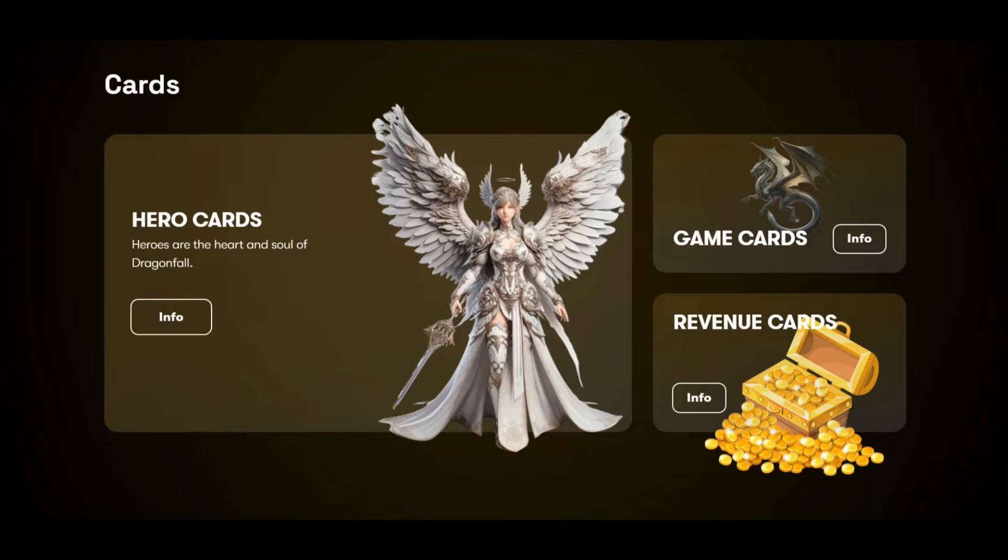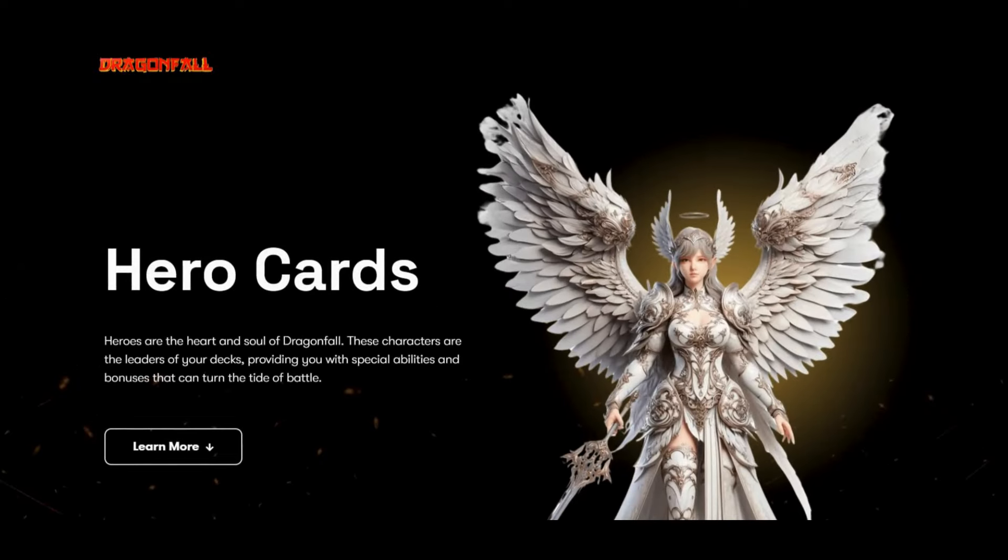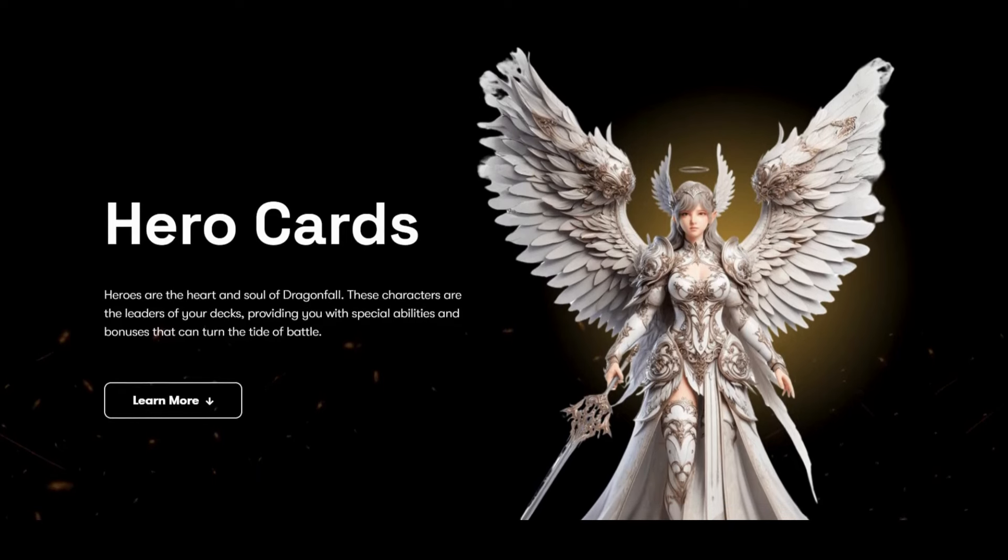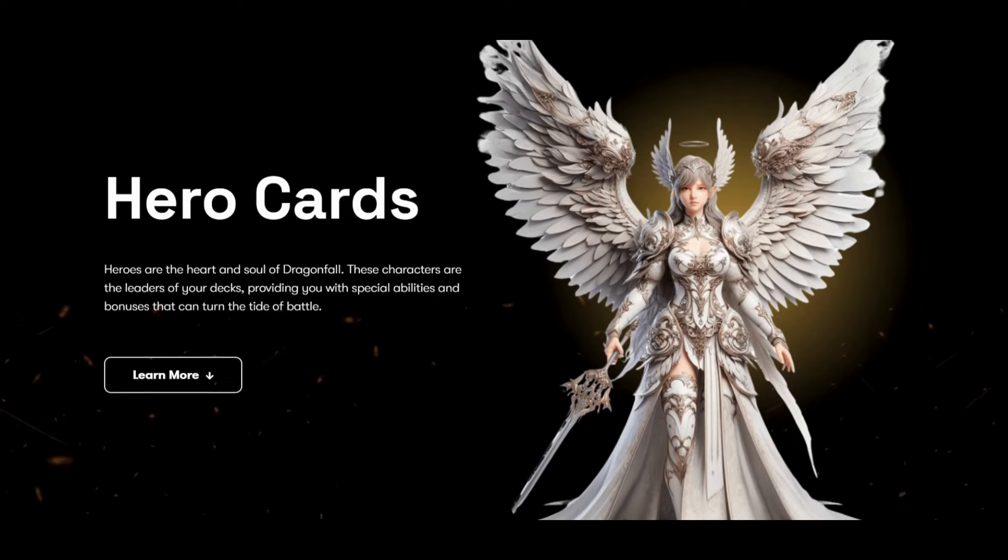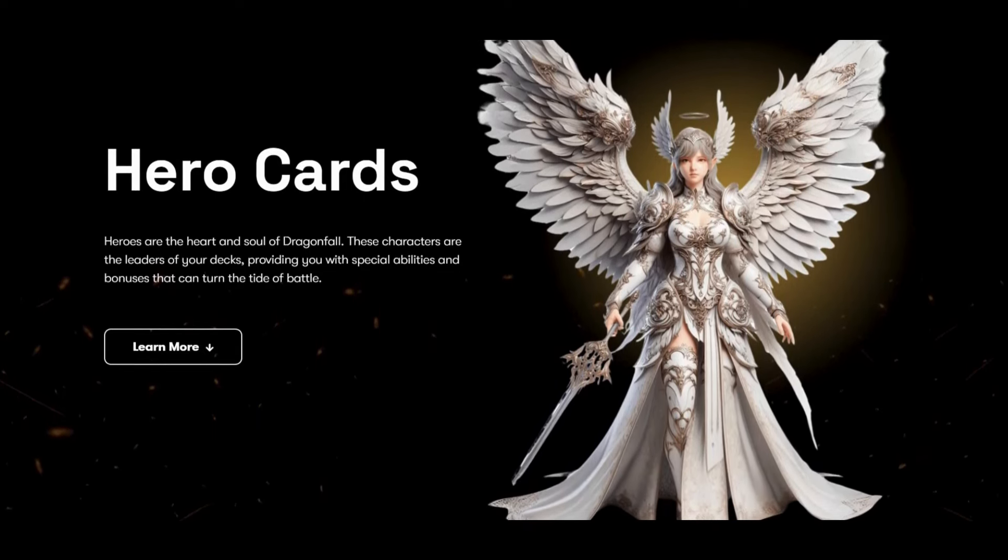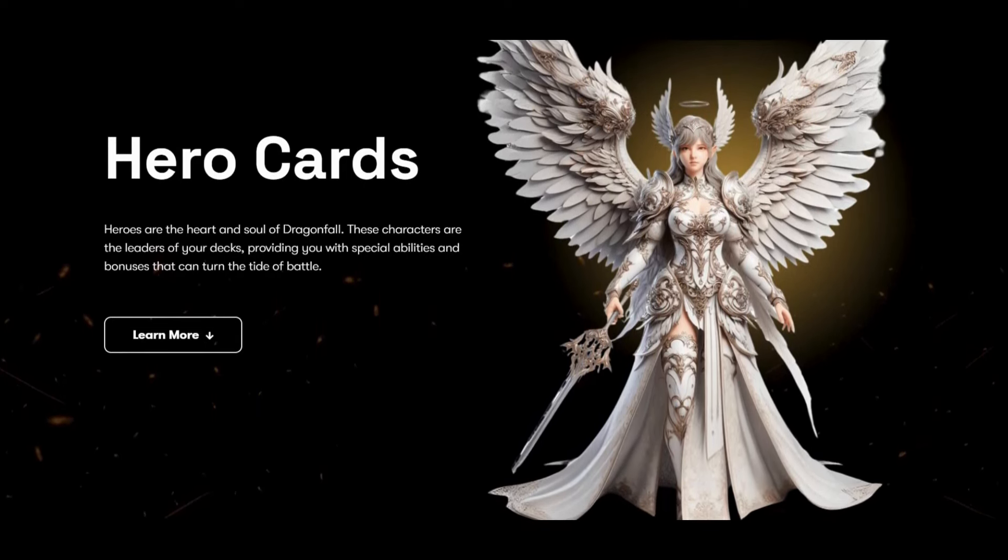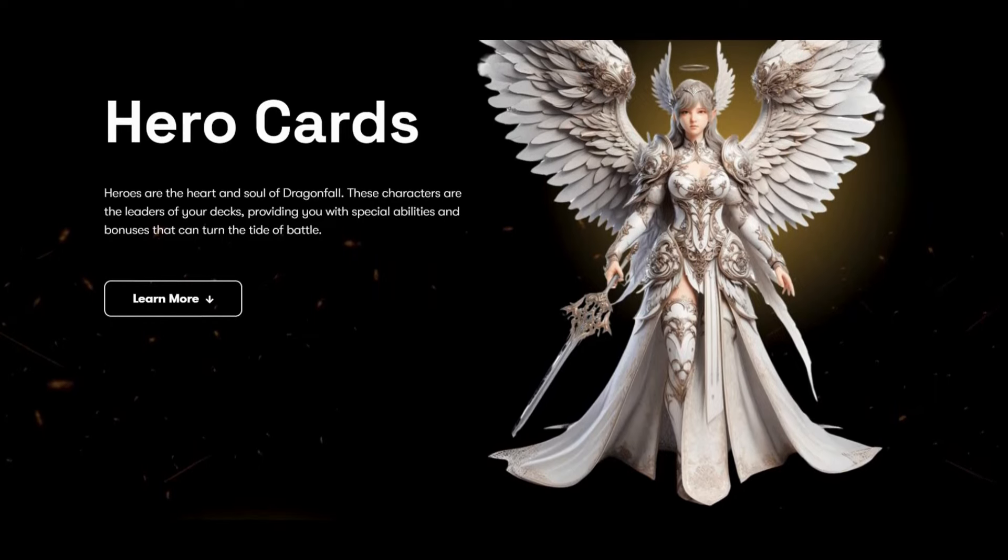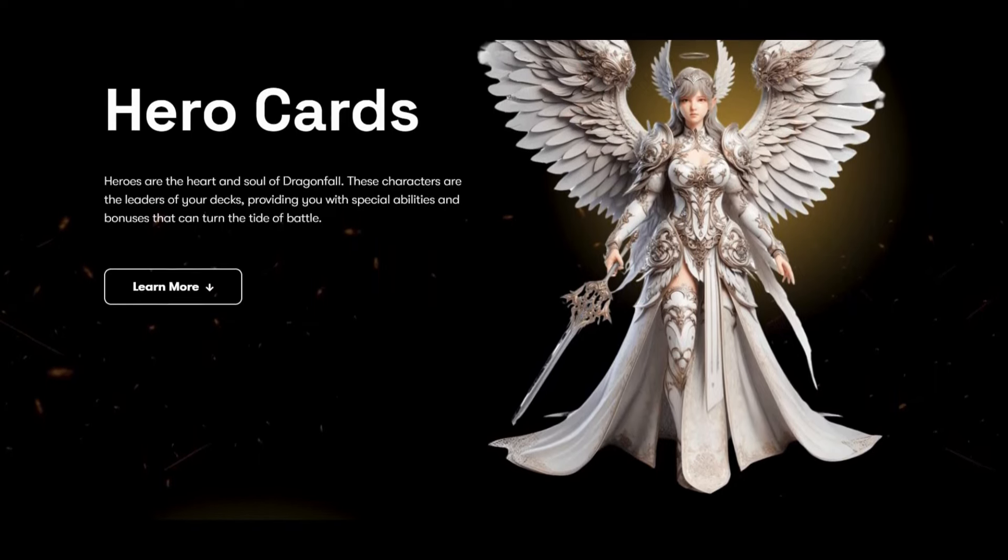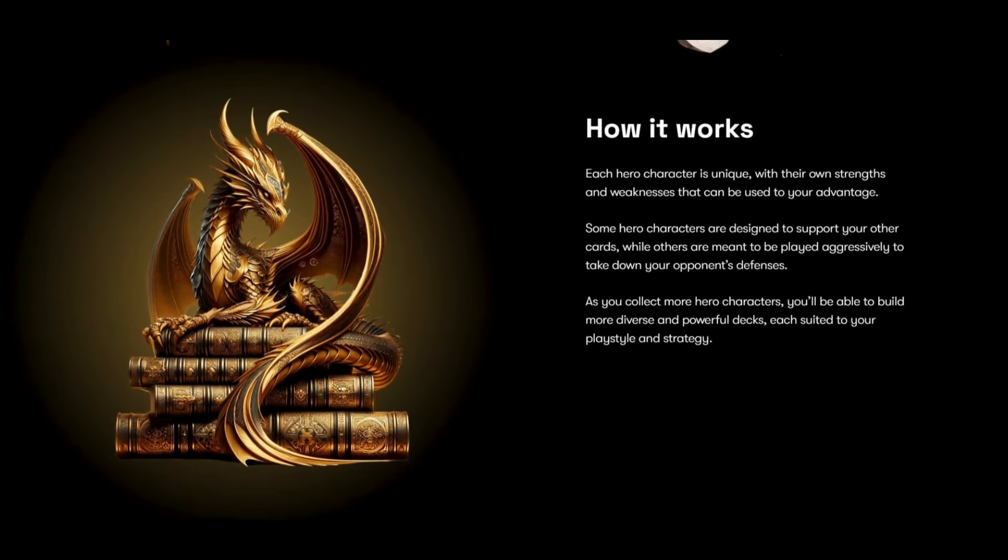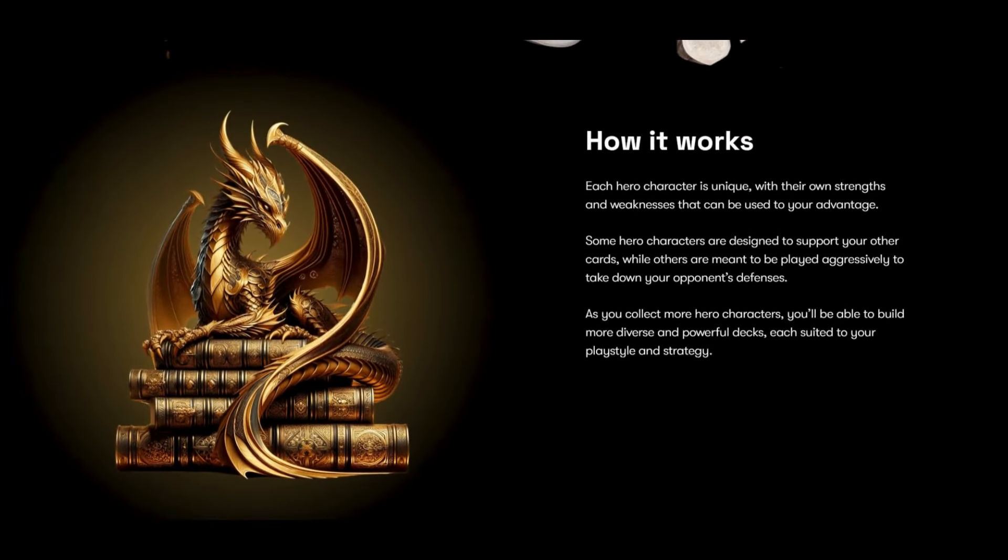Hero cards: Heroes are the soul of Dragonfall. These characters are the leaders of your decks, providing you with special abilities and bonuses that can turn the tide of the battle. How it works: Each hero character is unique with their own strengths and weaknesses that can be used to your advantage.